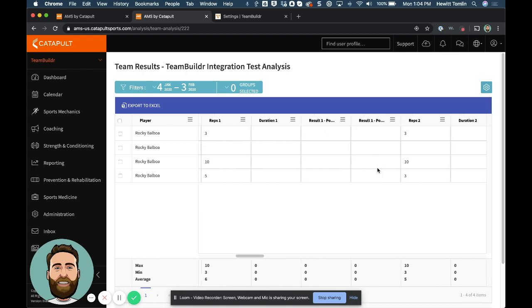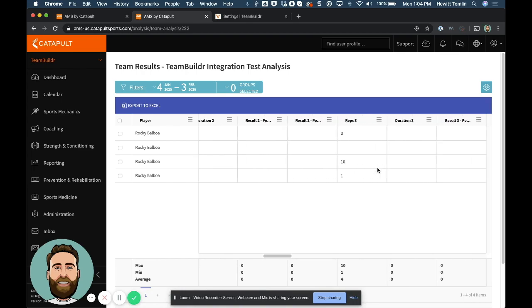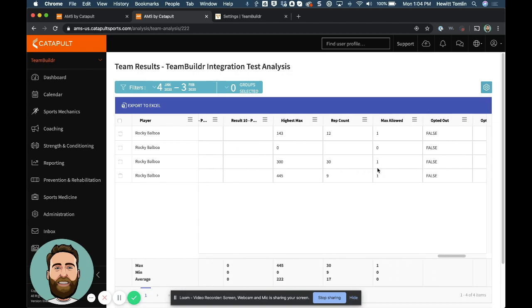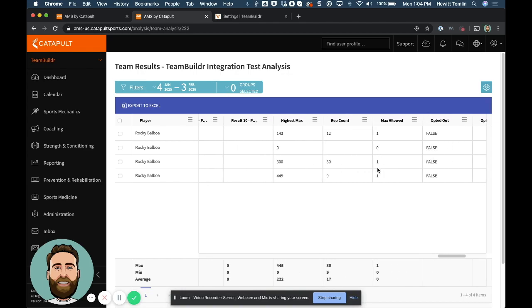Now, this is actually a really big table. So this is like a big raw table of data from Team Builder.